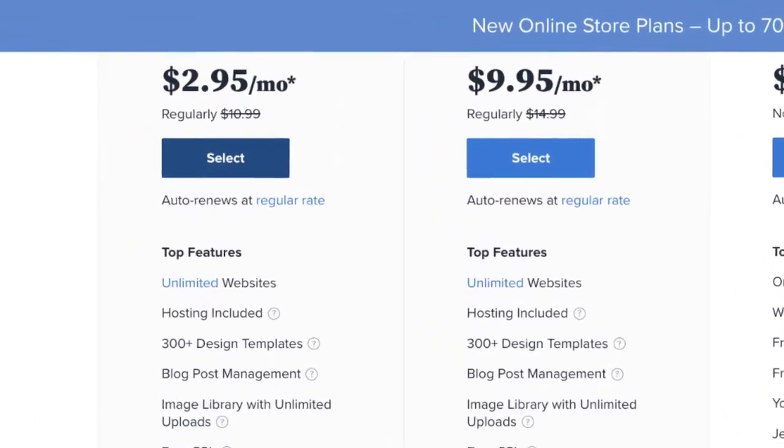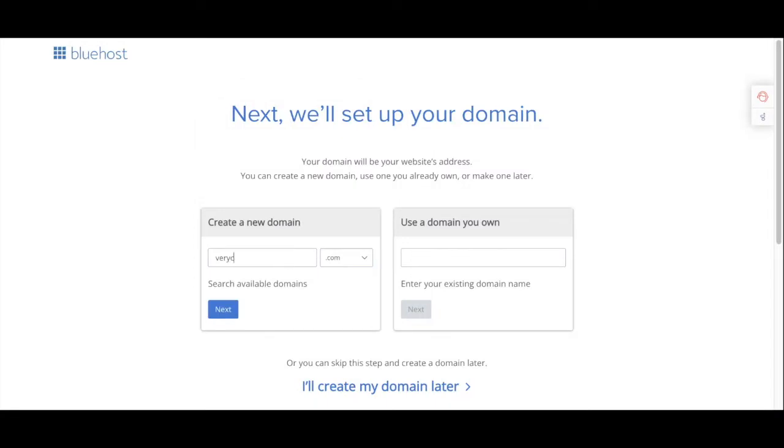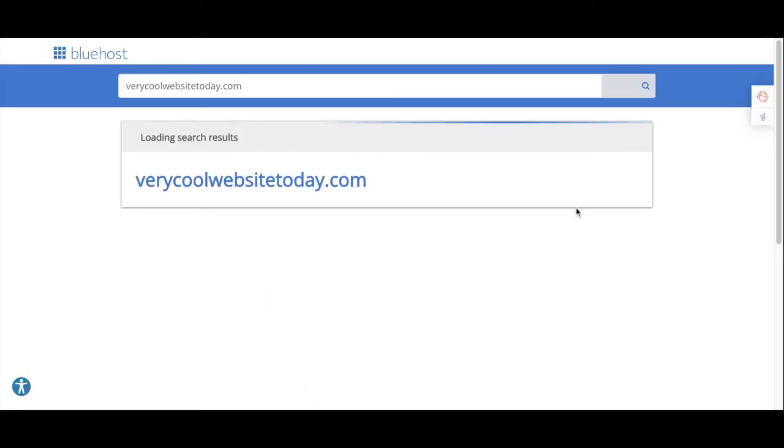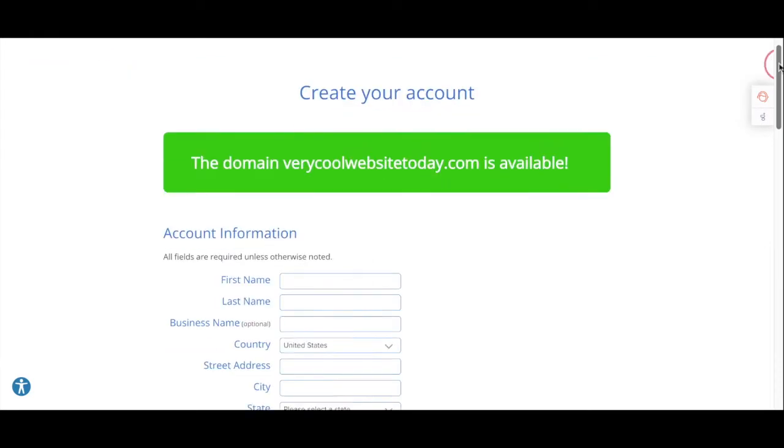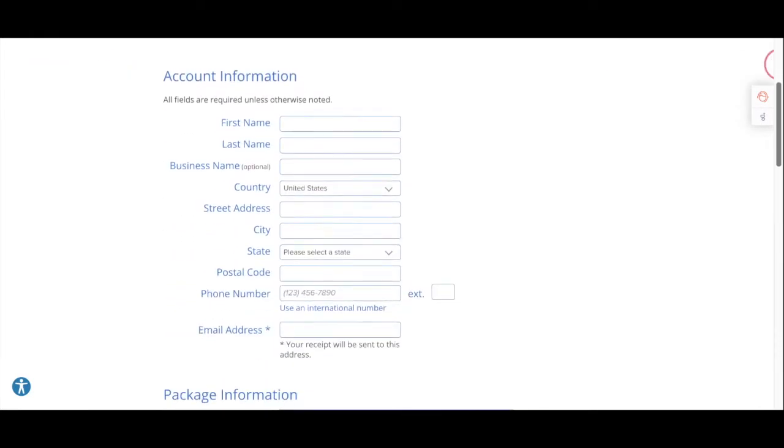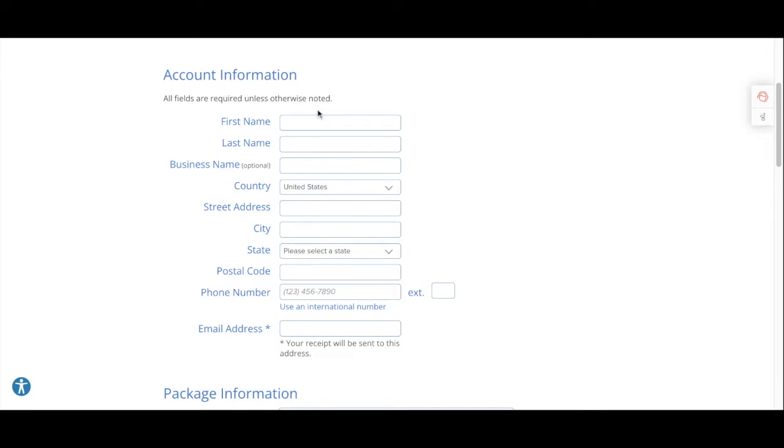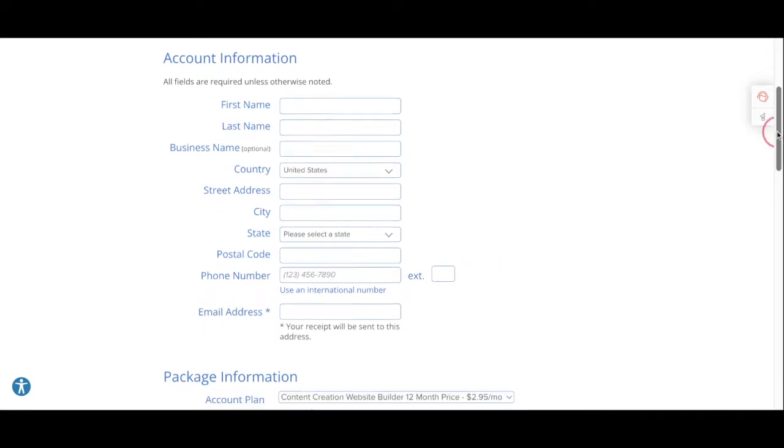The next page is going to take you to where you decide on what your website name is going to be. Type in what you'd like to have and see if it's available.